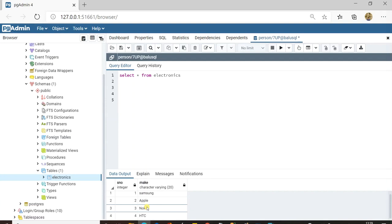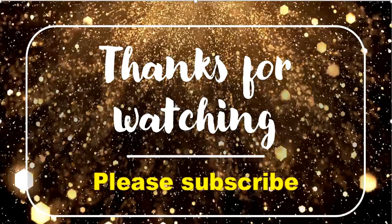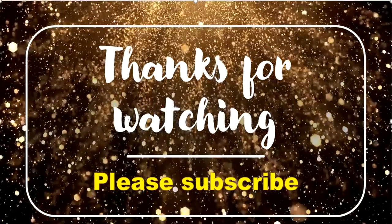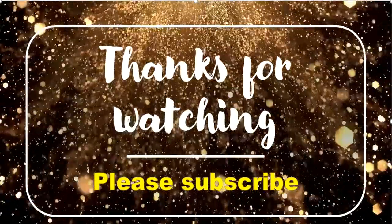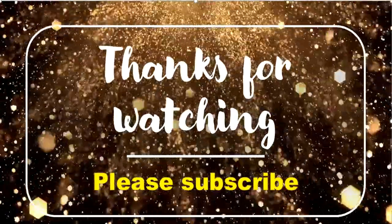If you have any queries about establishing a linked server between these two RDBMS products, please comment below and I'll reply if possible. Thanks for watching — please subscribe for more videos.